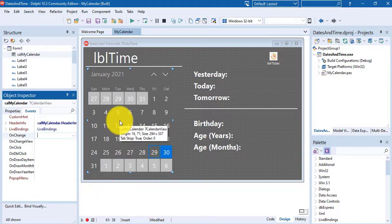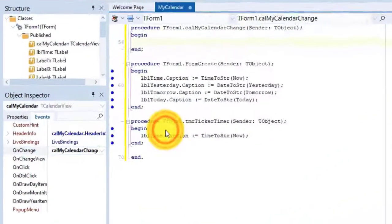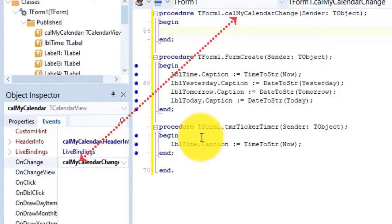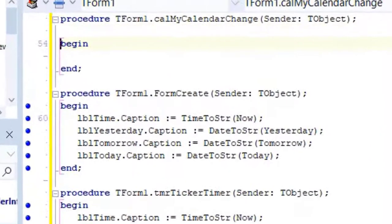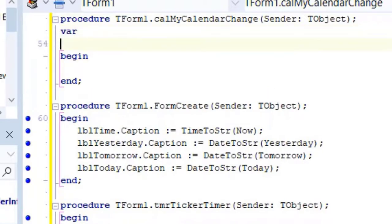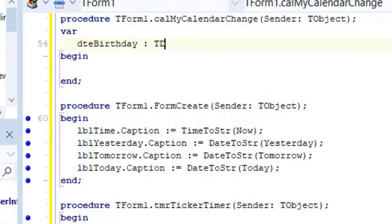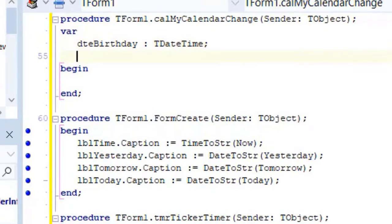we can just double click on the calendar on our form. The onChange event is now linked to a new event handler named C-A-L, my calendar change. Go above begin and declare a few variables. Type var and on the next line dte birthday as t-date time.